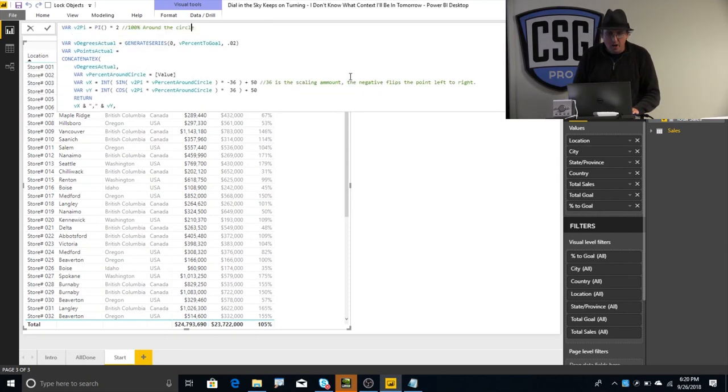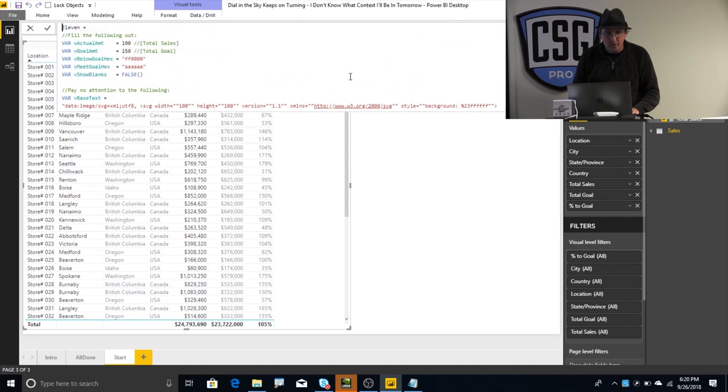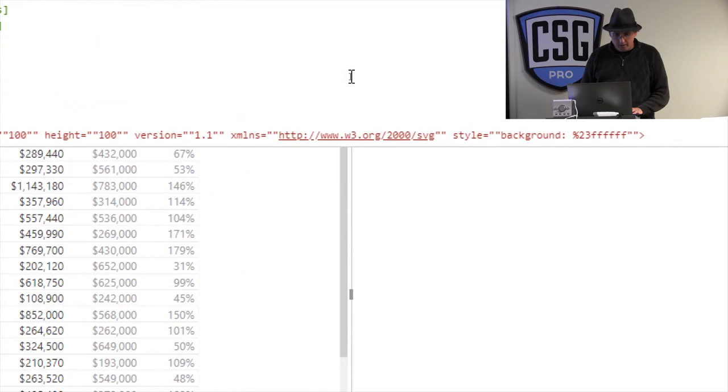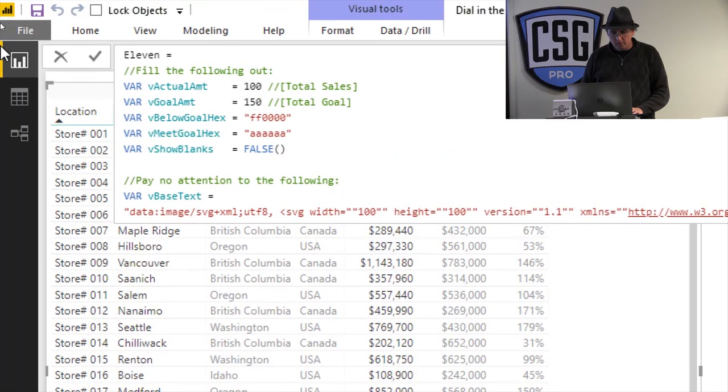And for your measure, just paste that text in there, right? And then up at the tip top, there's a bunch of stuff you don't touch. Up here is the stuff you actually touch, right? And so, right here, let me zoom in. Okay.